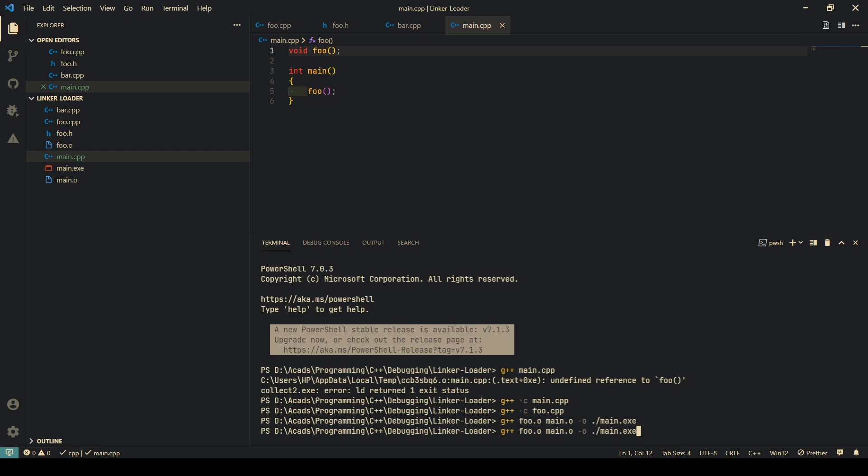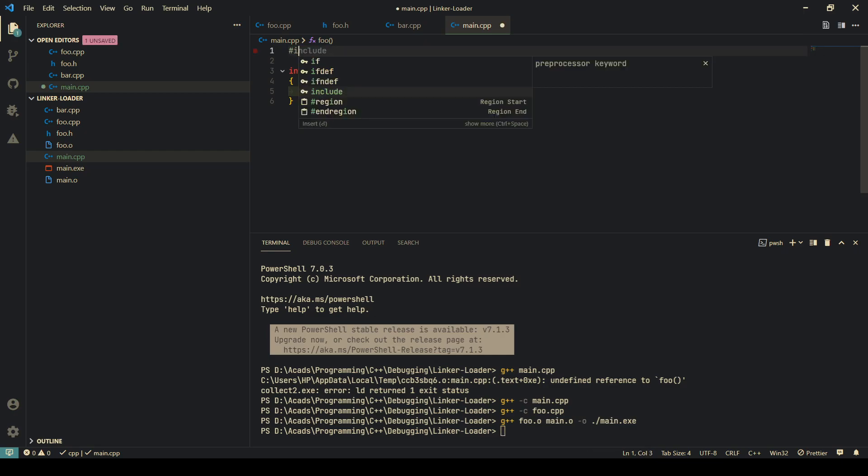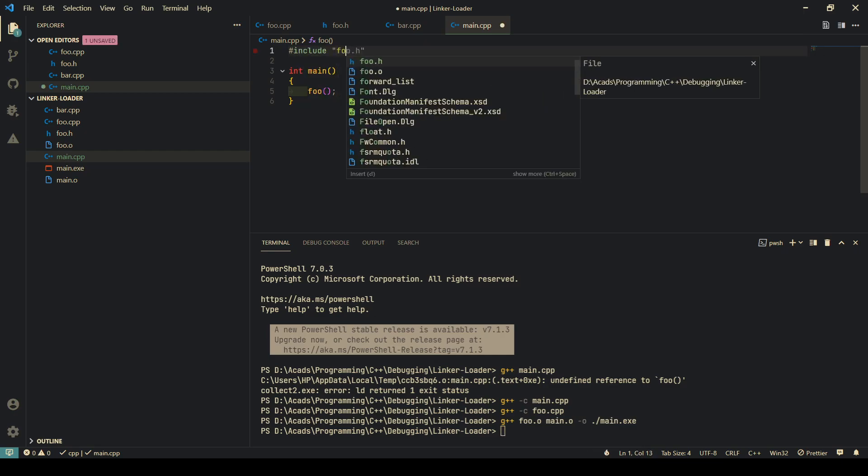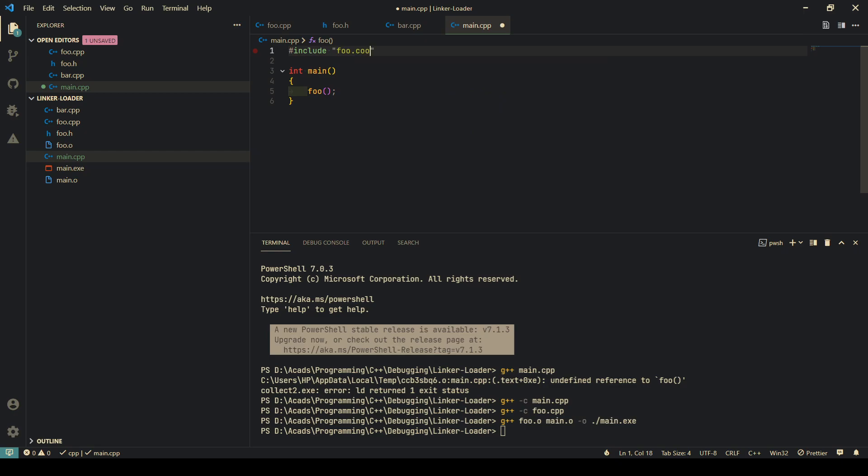They don't actually guarantee or provide the implementations. They're just a guarantee to the compiler that the implementation is coming. Just search for it later on. Now another doubt you may ask is, why don't we simply do hash include foo.cpp? That way the implementation is also included in the file.